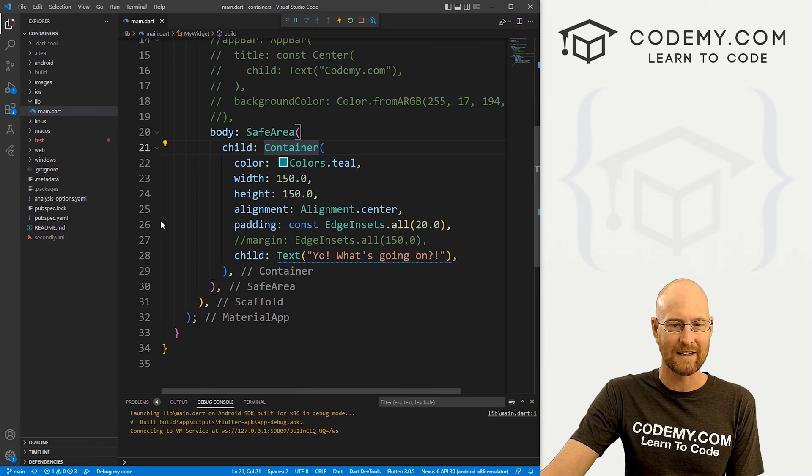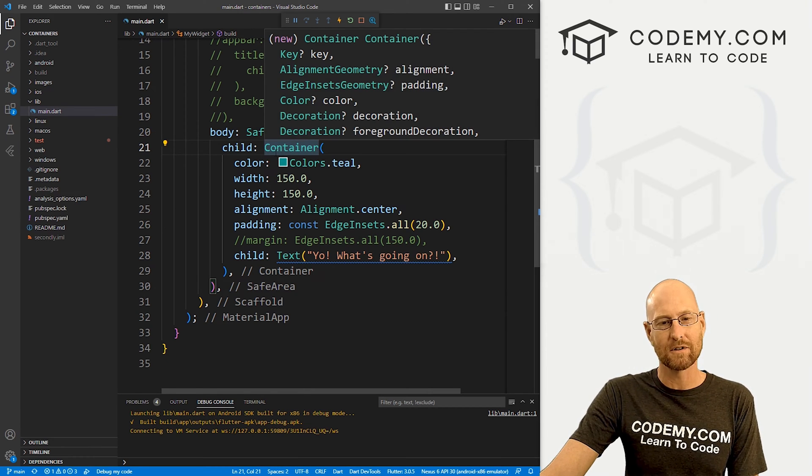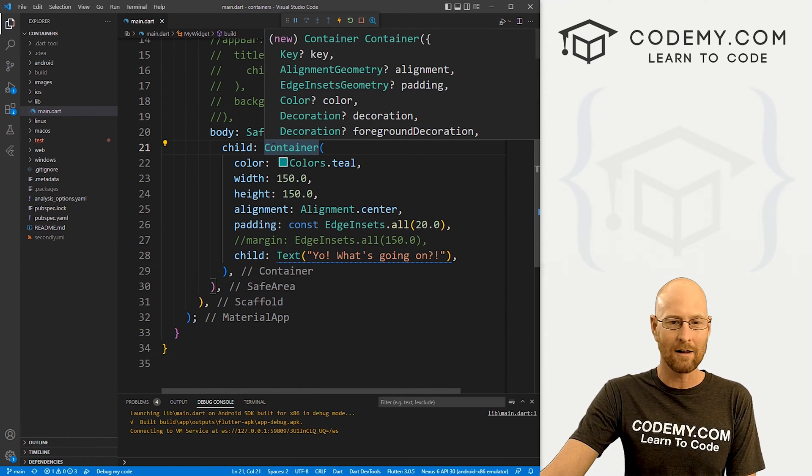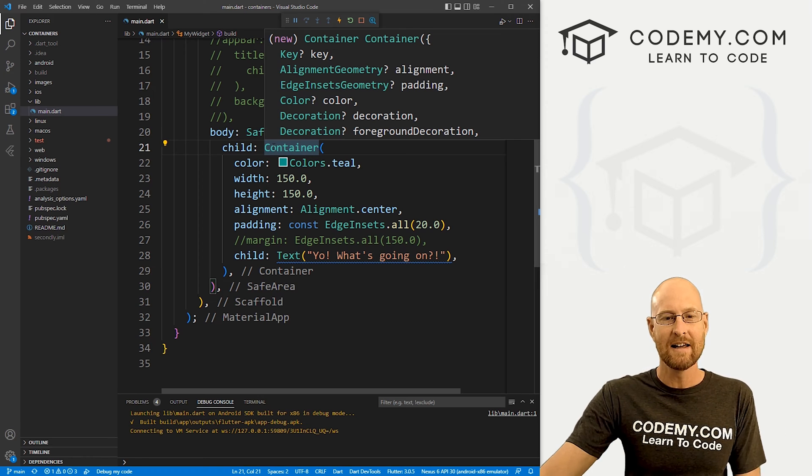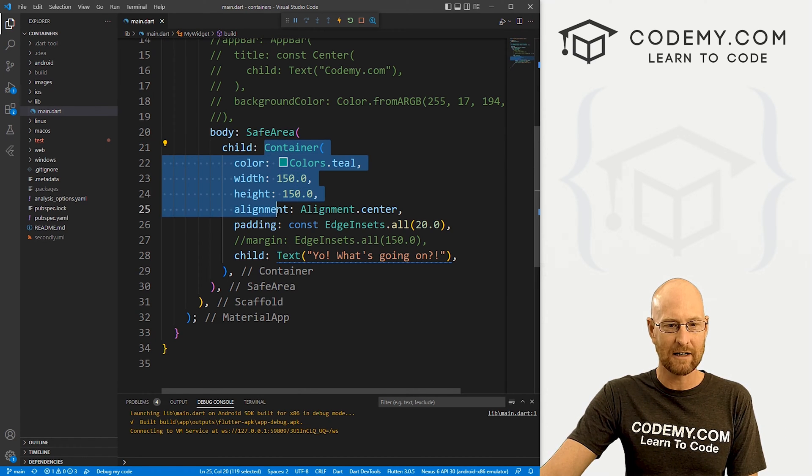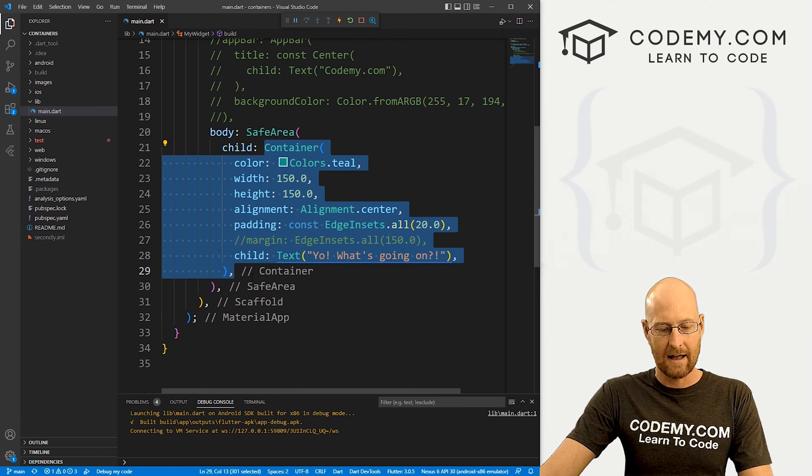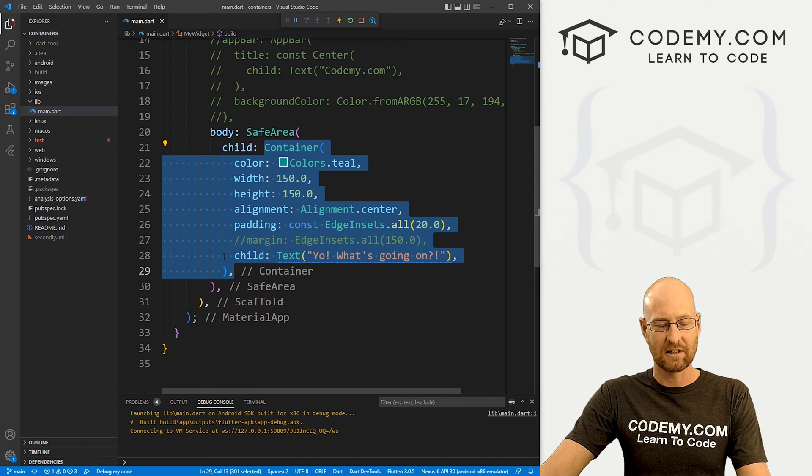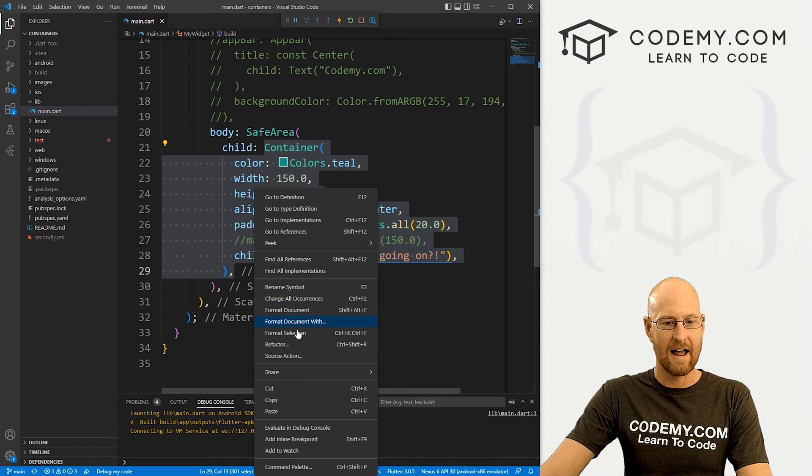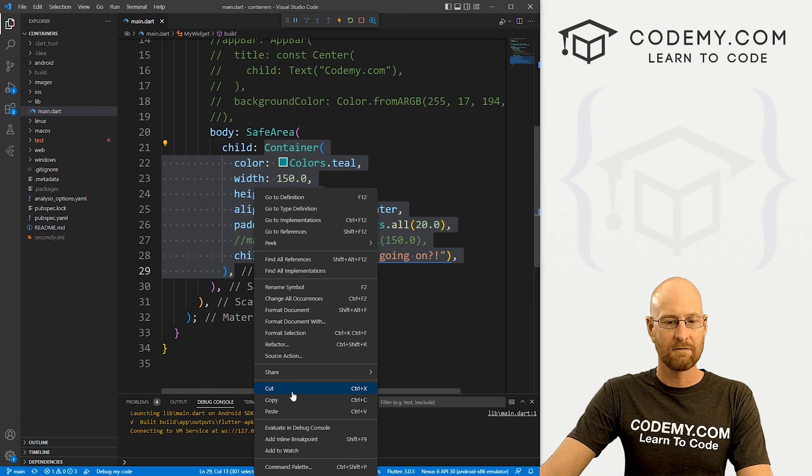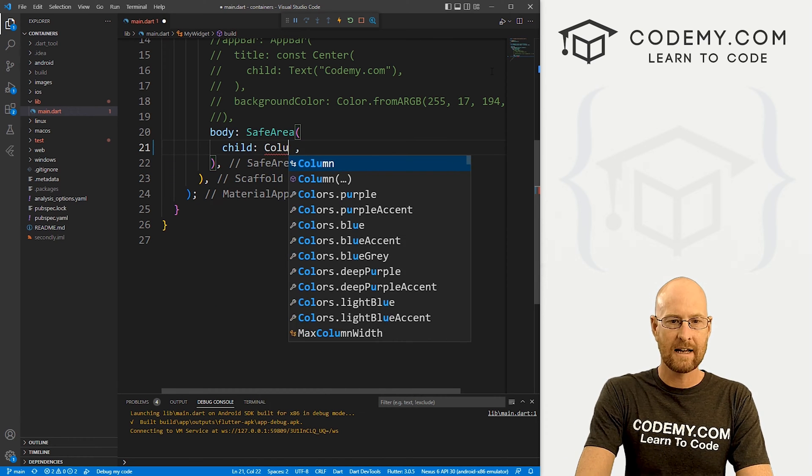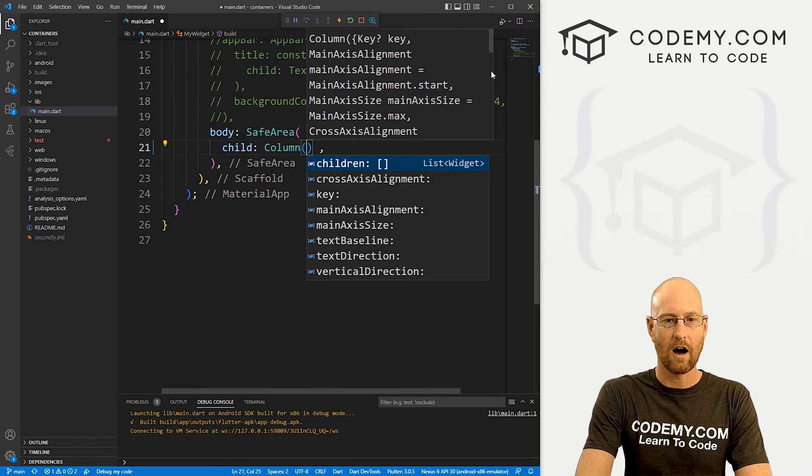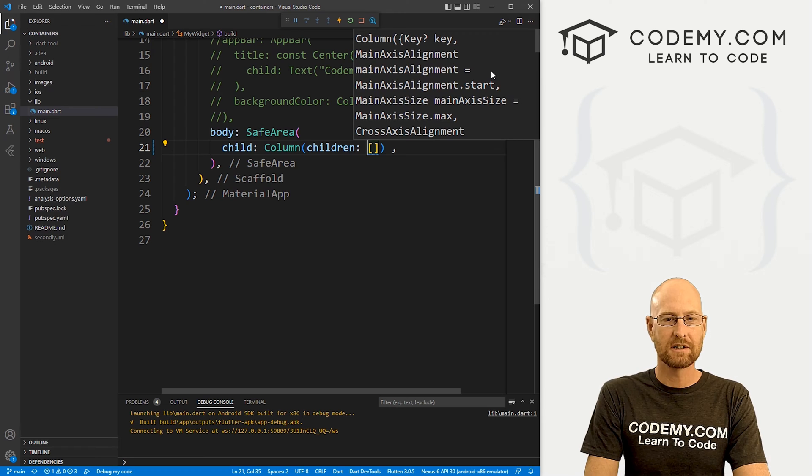And up until now, we've just been using containers. But now we want to use a column and a column is just like a container. It's a widget. And we can do stuff with it. So what I'm going to do is I'm going to copy all of this and Ctrl C to just copy it or you can right click and copy. Oh, in fact, let's cut. And instead, I want a column. And when we hit enter, you'll notice